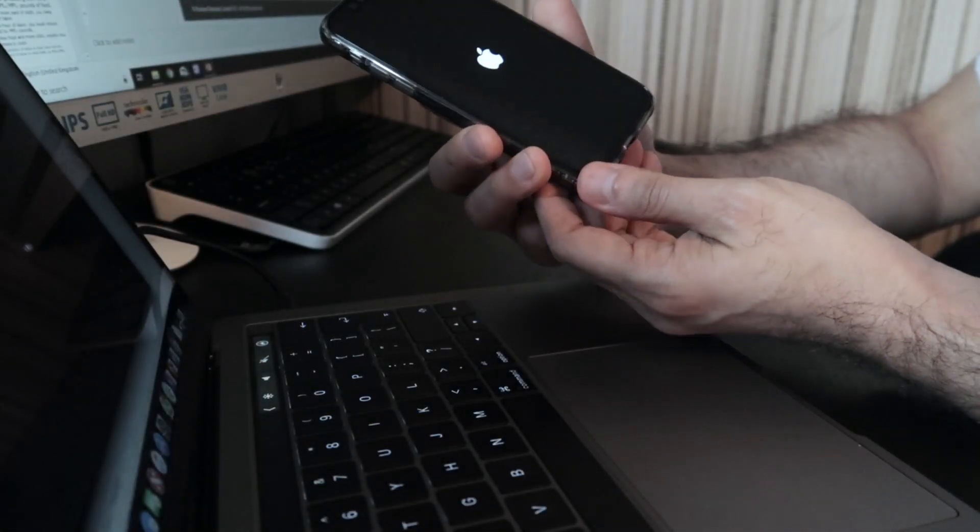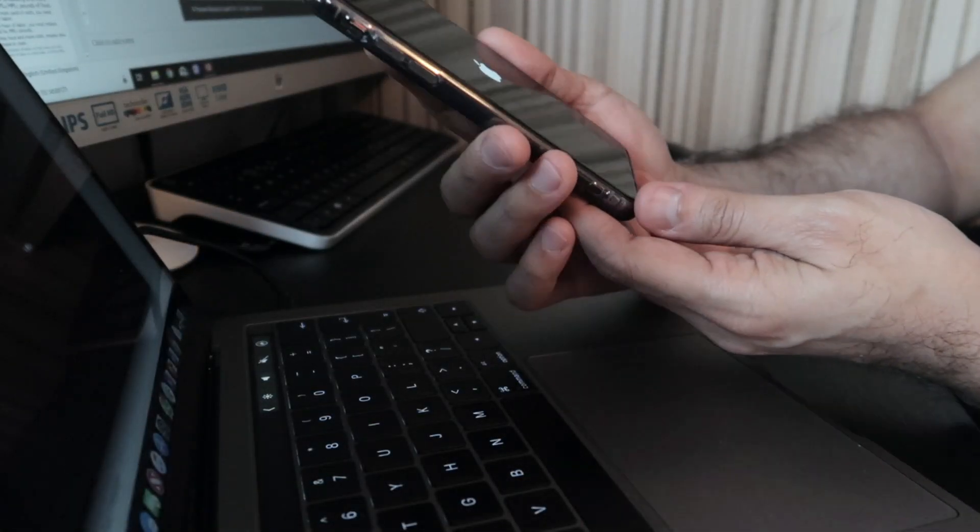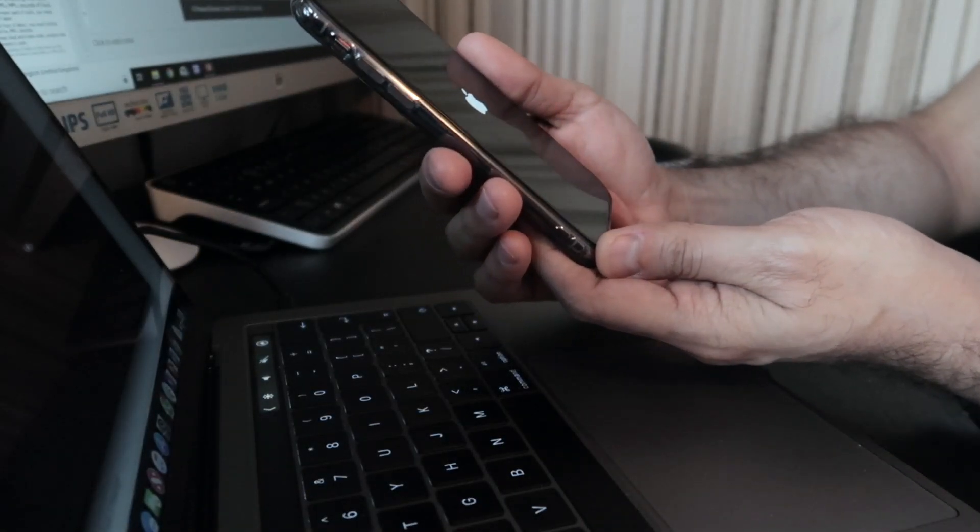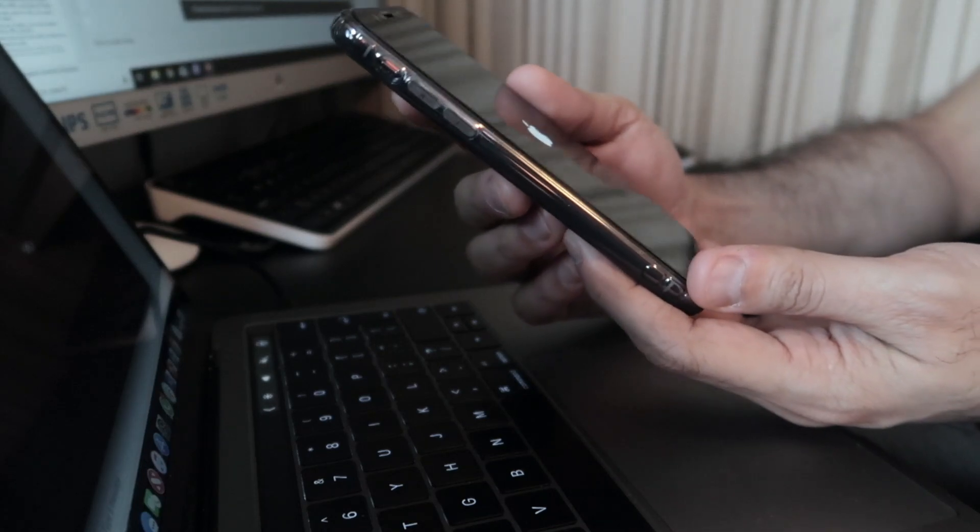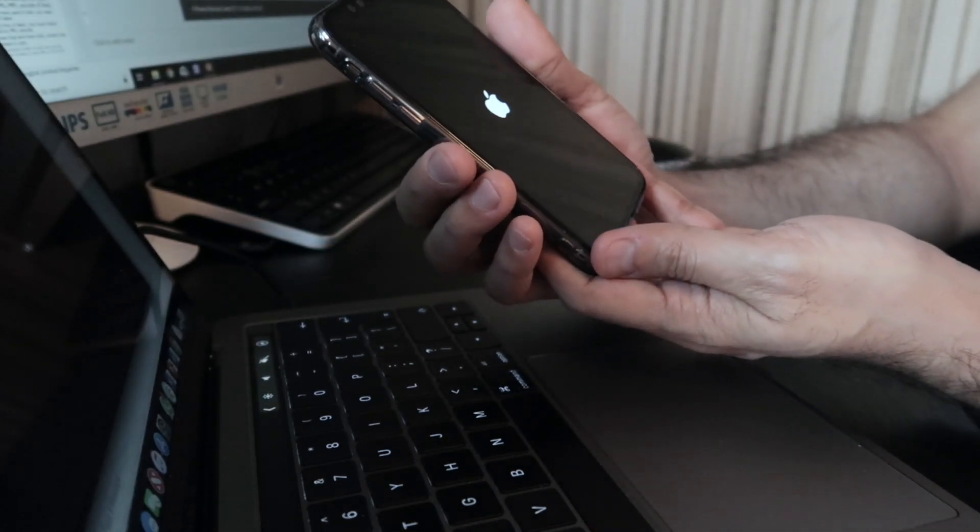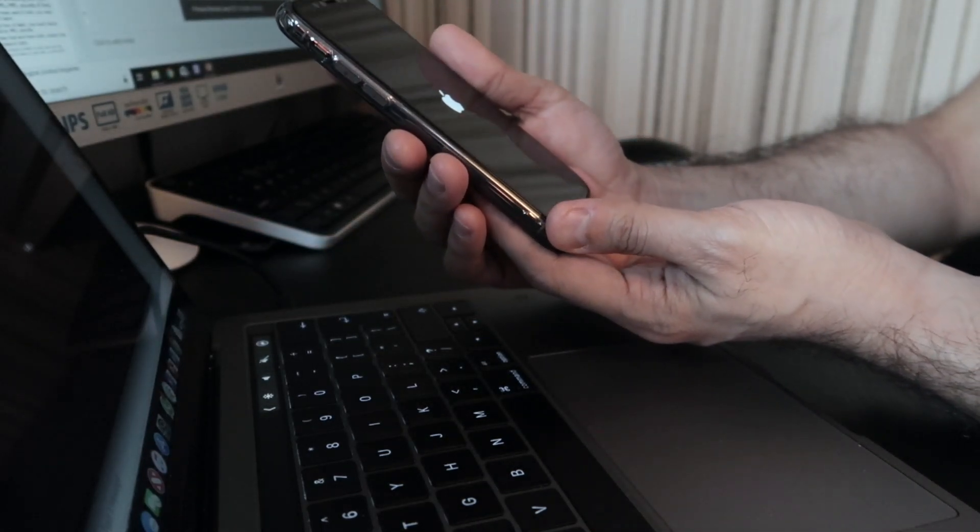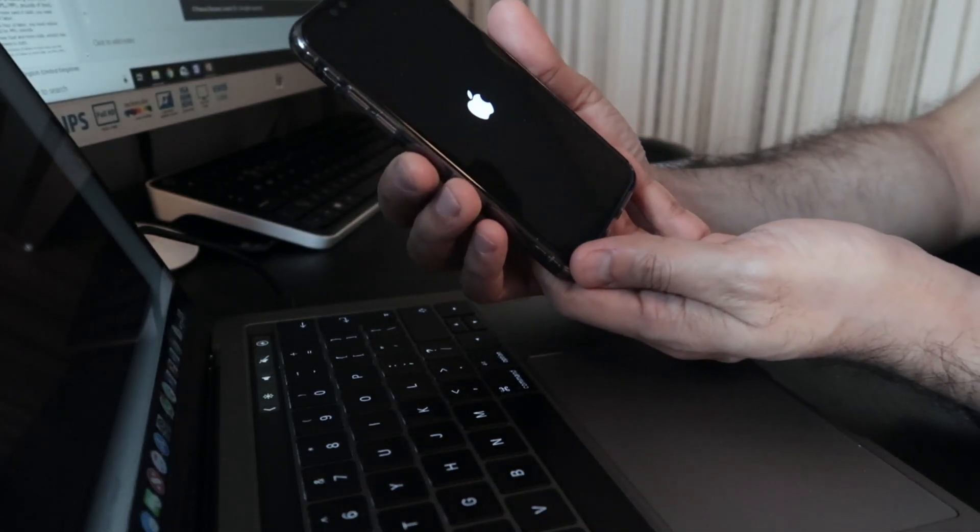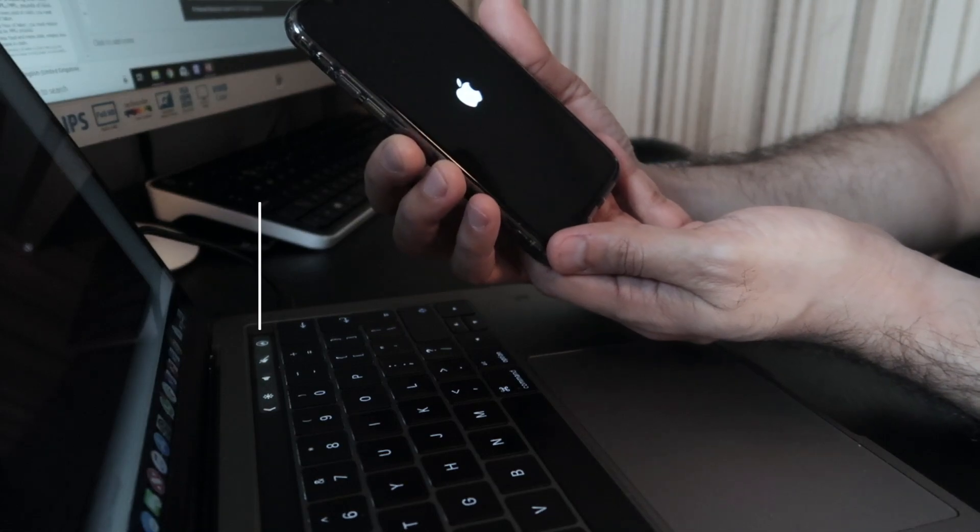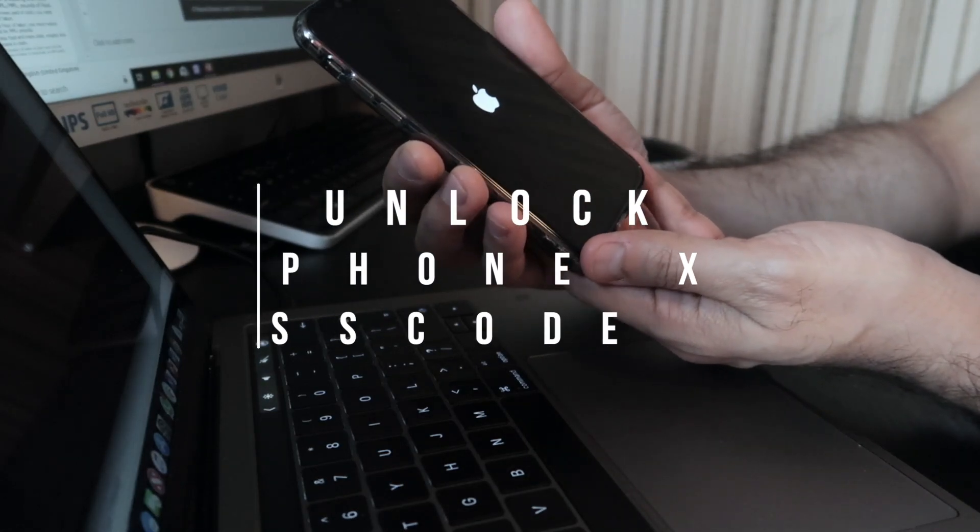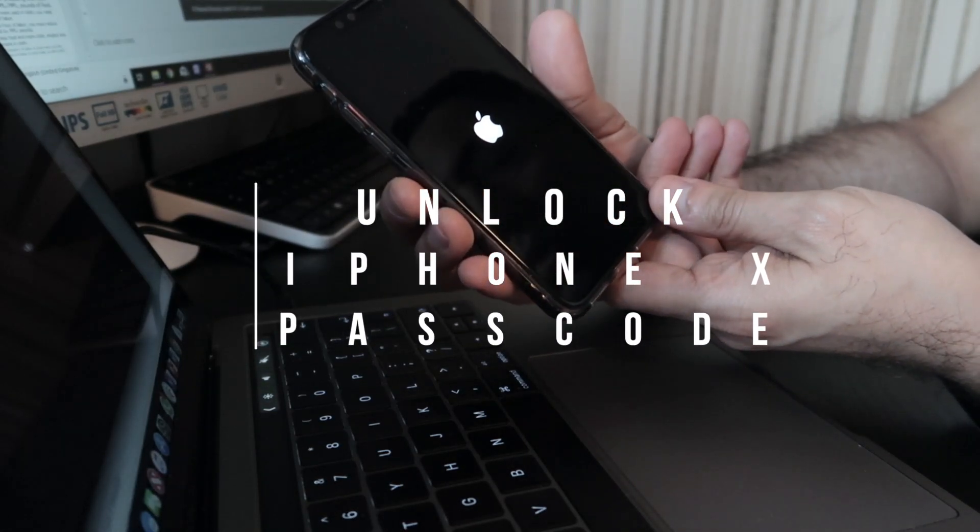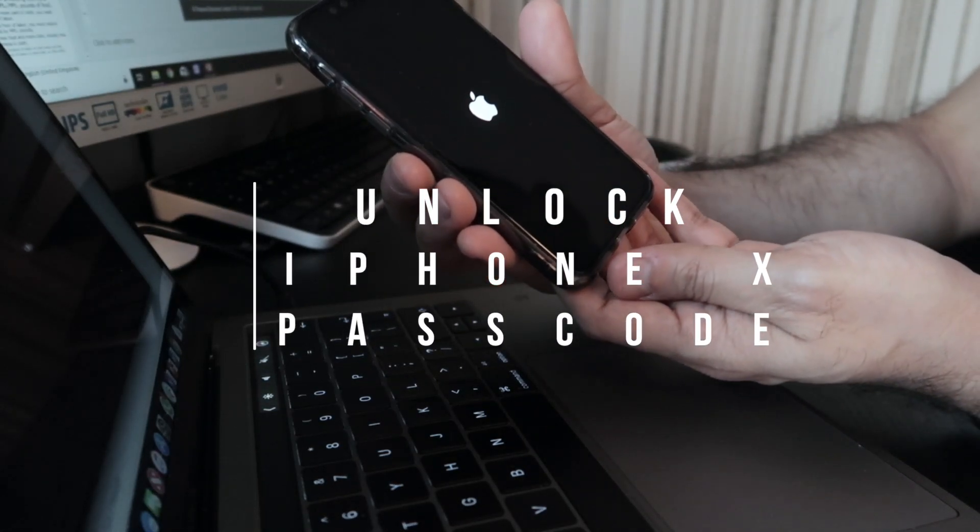Hey guys, what's up? This is Moment from MTV7. In this video I'm going to be showing you how to unlock your iPhone if you've forgotten the password.